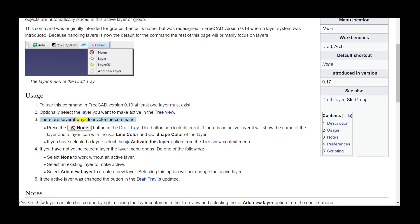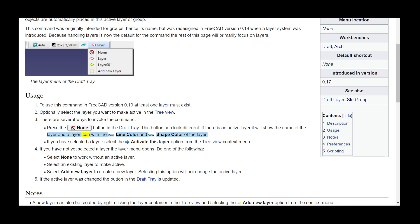There are several ways to invoke the command. Press the none button in the draft tray. This button can look different. If there is an active layer, it will show the name of the layer and a layer icon with the view line color and view shape color of the layer.